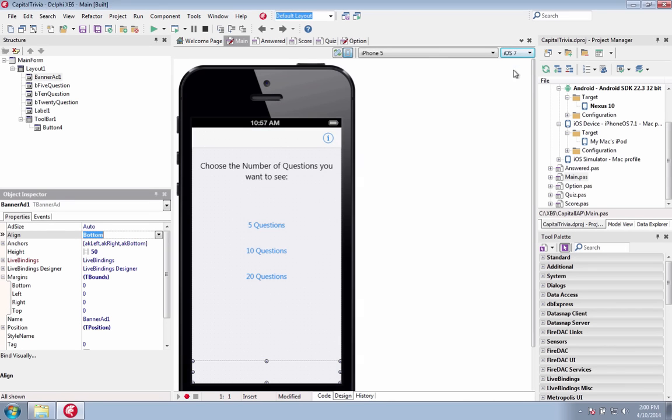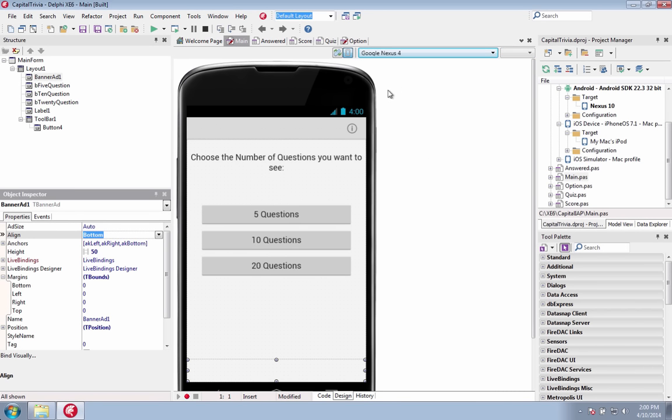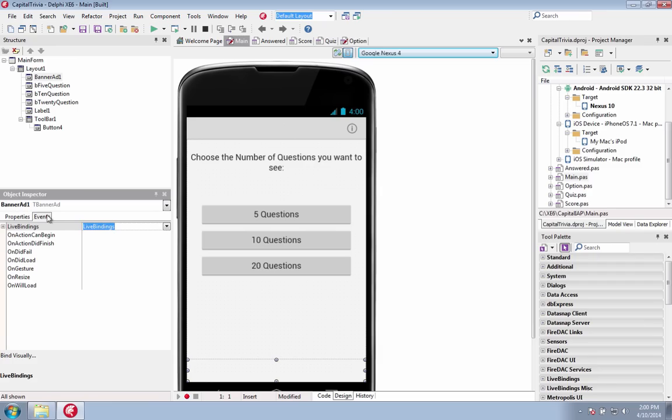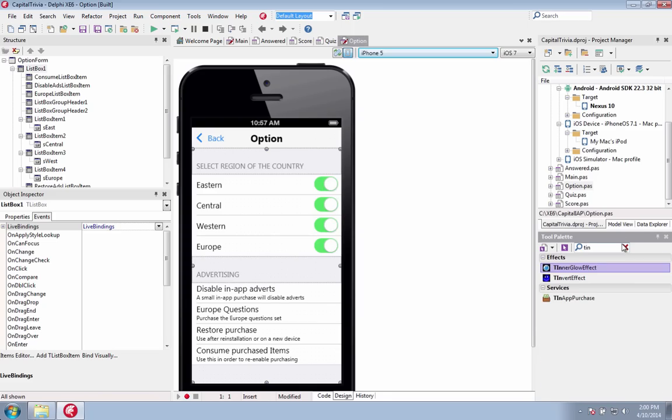Mobile apps are a great revenue generating opportunity for application developers. Now you can monetize your mobile applications by integrating in-app purchase functionality and advertising. Sell content, functionality, services and subscriptions on iOS and Android with built-in support for Google AdMob and Apple iAd.